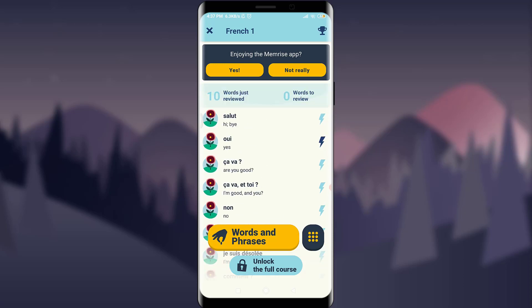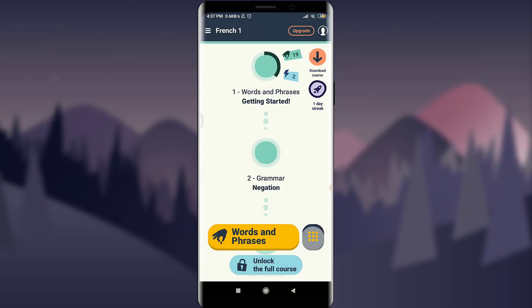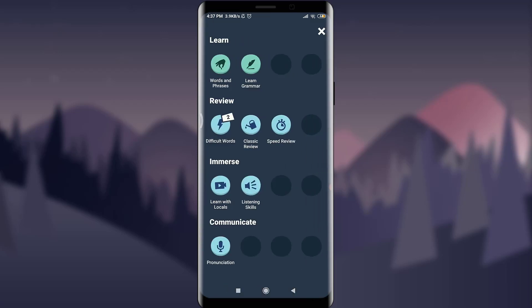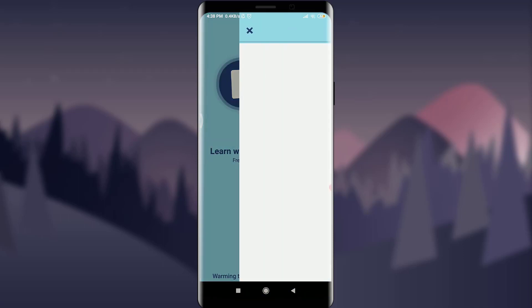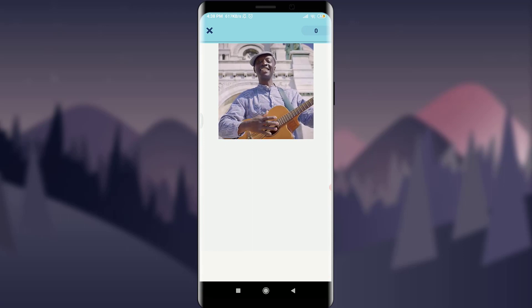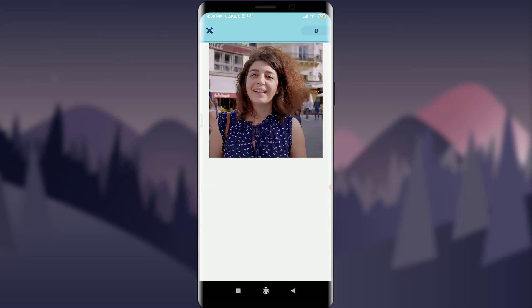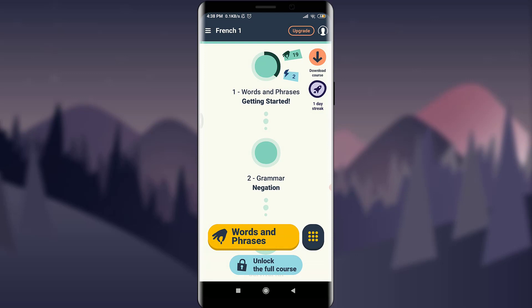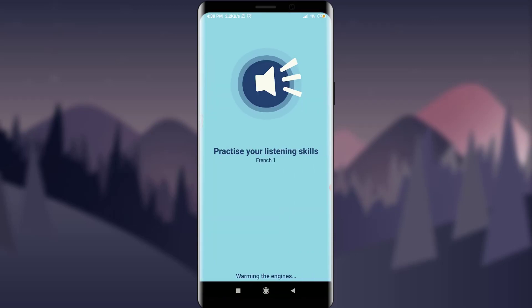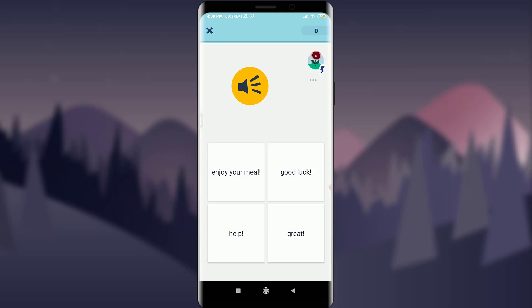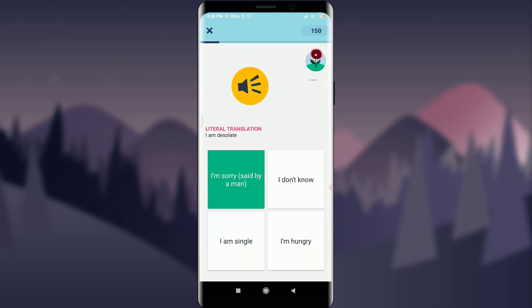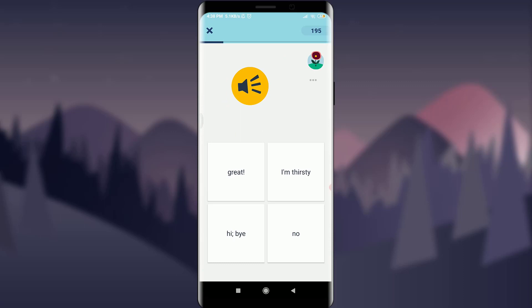You can see I've corrected some of them. Going back, just below the Review section is 'Immerse.' Here you can learn with locals and listen as well. Tap 'Learn with Locals' — a video will pop out where you can learn from locals, then tap the correct answer or skip it. There's also 'Listening Skills' — tap on it to listen to words pronounced by the computer and tap if you're sure of the answer. This checks how good a listener you are.